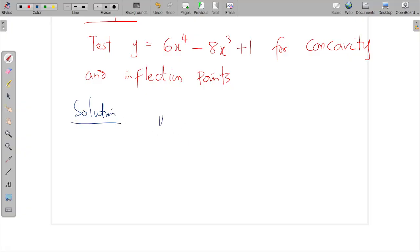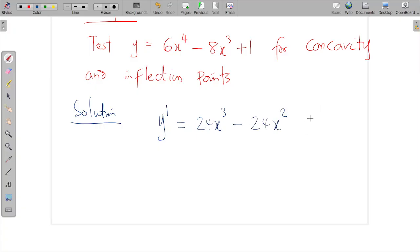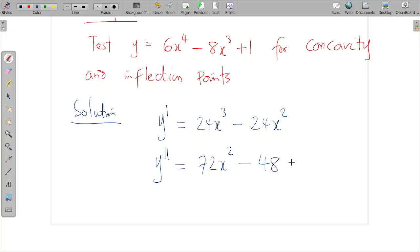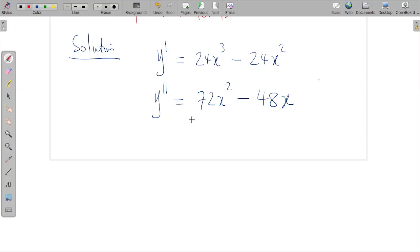The first step is to find the first derivative: y′ = 24x³ − 24x². Now the second derivative: y″ = 72x² − 48x. We want to determine where this second derivative is greater than zero and where it is less than zero.